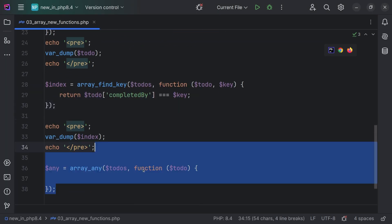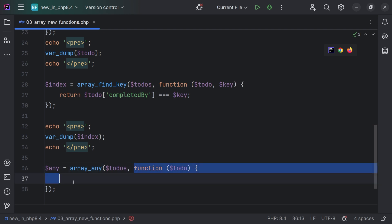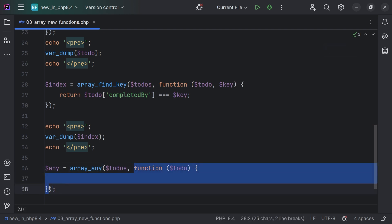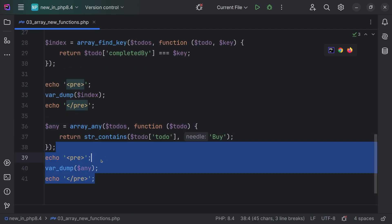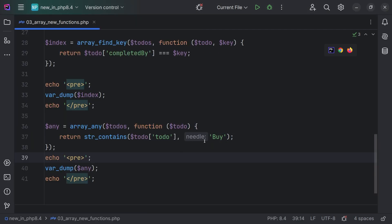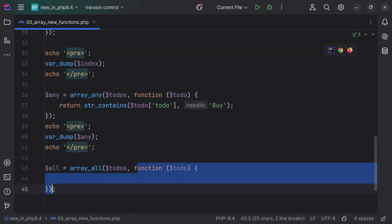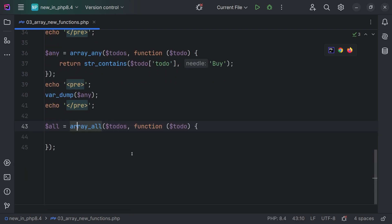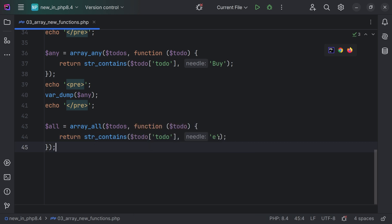There are two more functions. One of them is array_any. This function will return true if any of the callback invocations return true. So in our case, we can check if any of the to-do texts contain the word 'by' — this is going to return true. If we print this, we're going to see true in the browser, because there's one to-do which has the word 'by' inside. And the last function is array_all. This function should return true for all to-dos, and only in that case will the result be true. So here we're going to return true if the to-do contains the letter E.